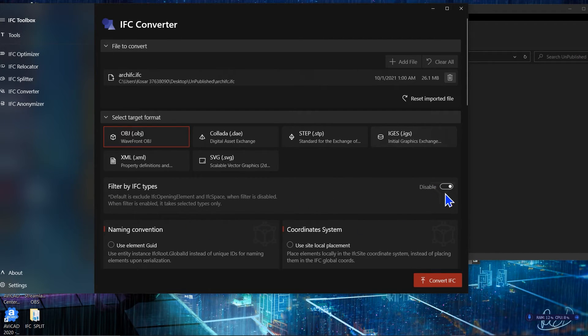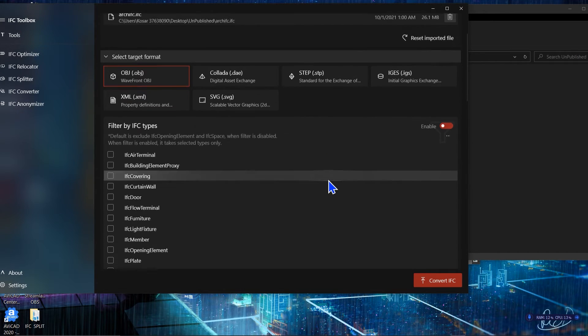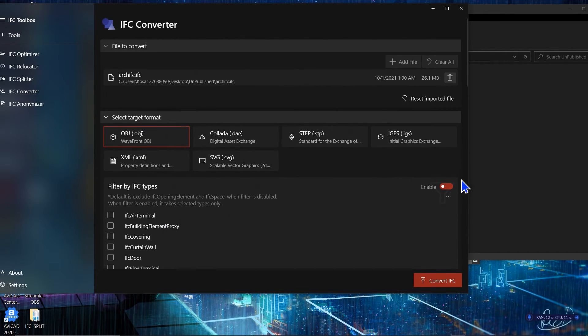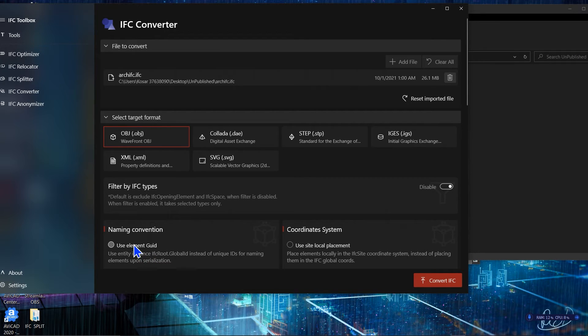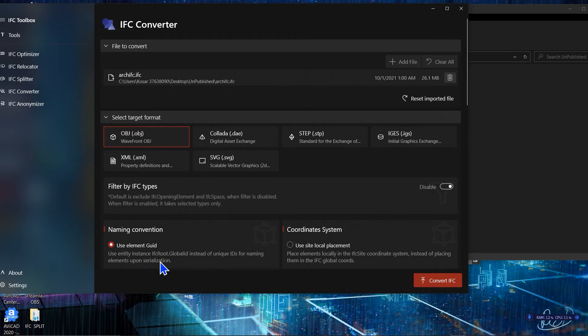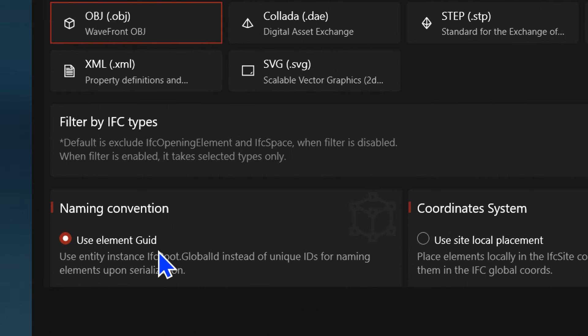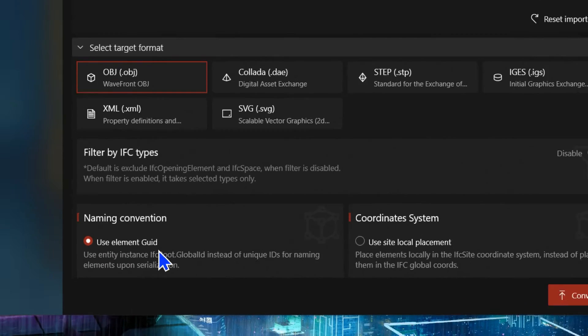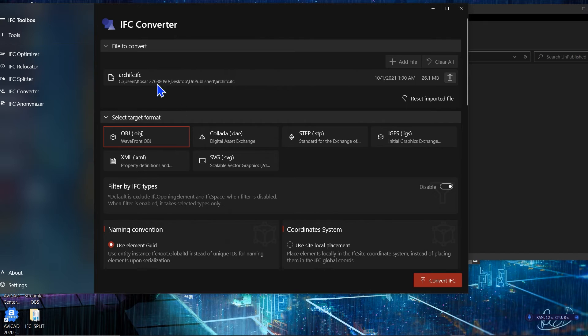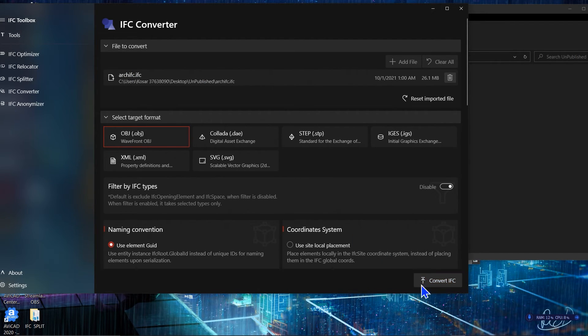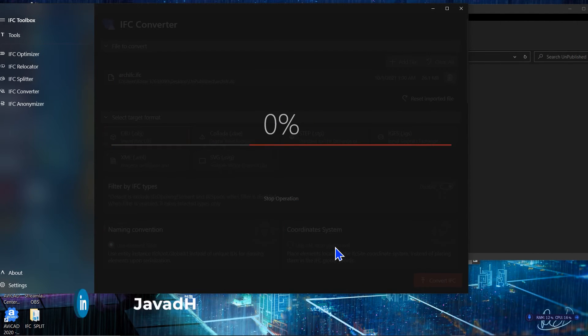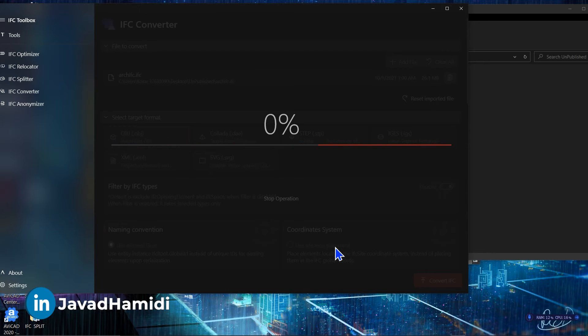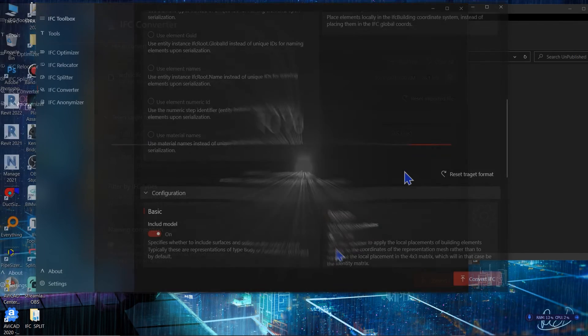Let me convert this IFC file. I don't want to filter by IFC type. Let's use element guide to make sure that we are naming it correct. And also you can use coordinate system too, but this is not a coordinate IFC file so I'm just going to convert this IFC to OBJ file. Let me convert it and you need to wait until your conversion process is gonna finish.